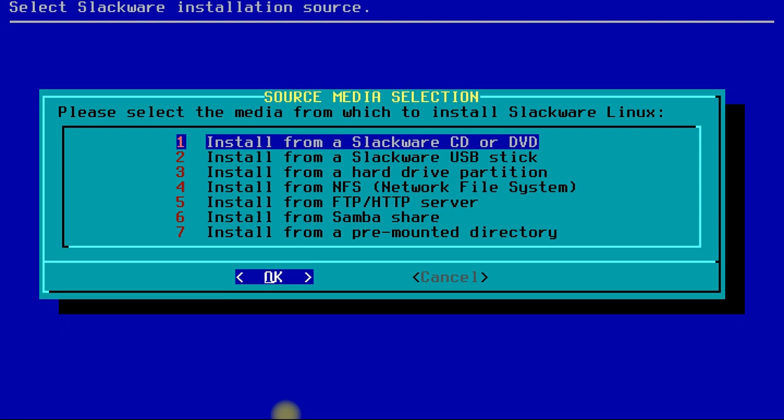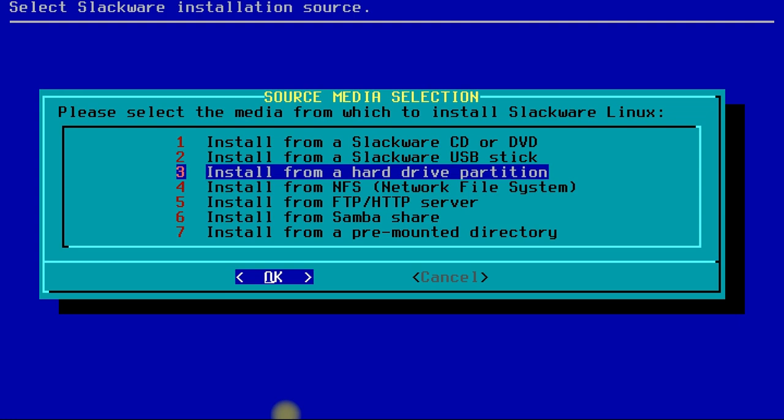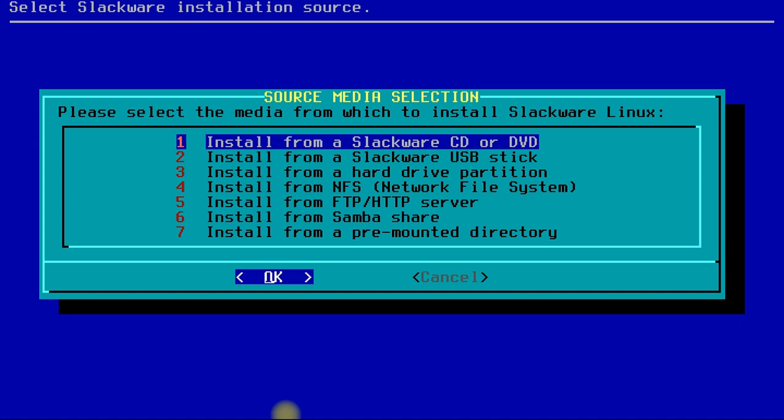Choose source media selection. For this tutorial we are installing from Slackware DVD ISO, so we are choosing the first option. You can choose your installation source if you are not booting up from DVD. You can install Slackware from an HTTP mirror, FTP mirror, or some other hard drive partition as well. That depends on your choice, but DVD is a recommended option.